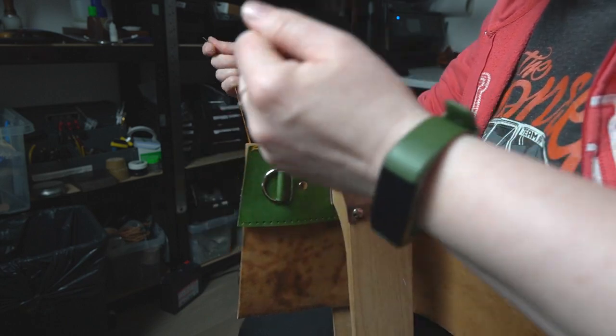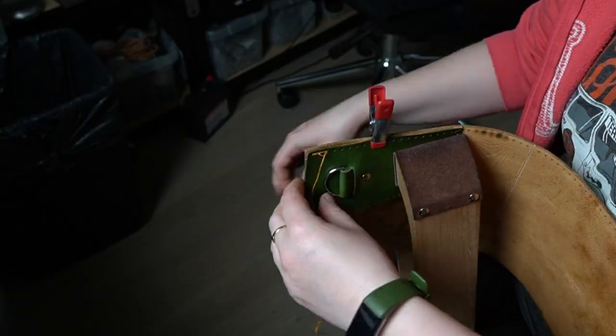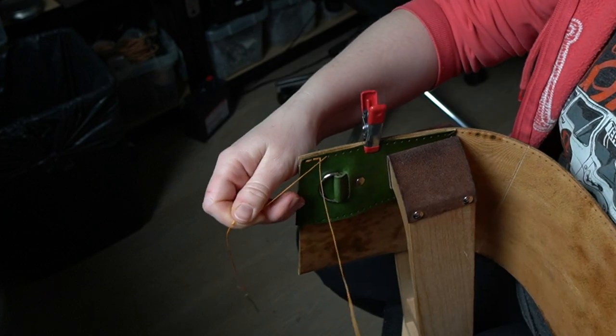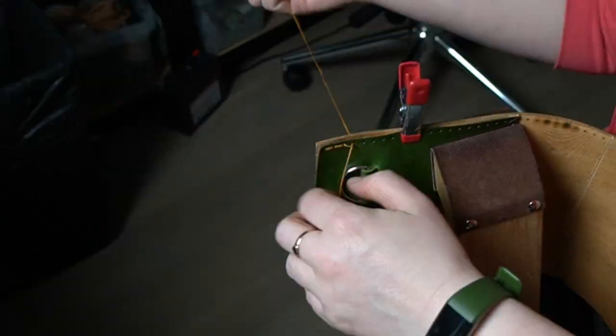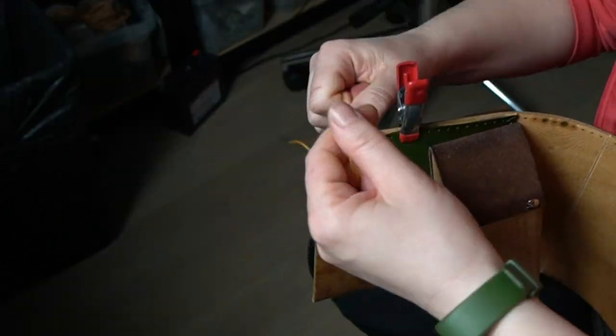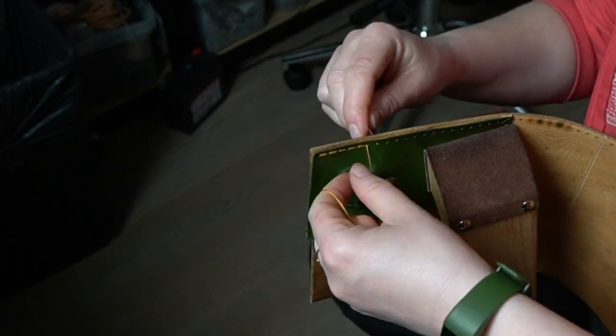Hand stitching is a long process. That's why when you buy something hand stitched it's a bit more expensive, but it's way stronger than things stitched by the machine.